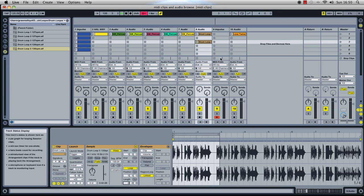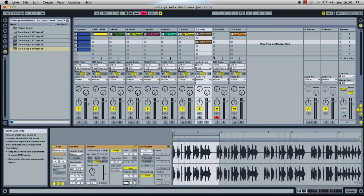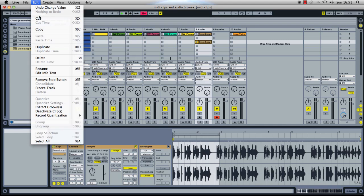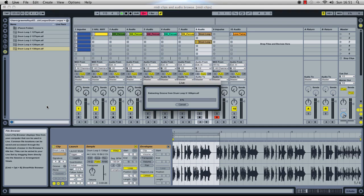So once we have our loop trimmed up and nice and tight, we can now extract the groove from it. To do that, we click on the clip, we go to the edit menu and we see we have an extract groove command. If we click on that, that's now extracting the groove from that drum loop.